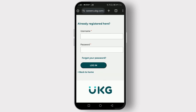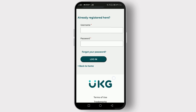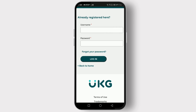If you encounter any issues during the login process, double check your username and password for any typos. Also ensure that you're entering them in the correct case. If you're still unable to log in, contact your organization's IT support for assistance.